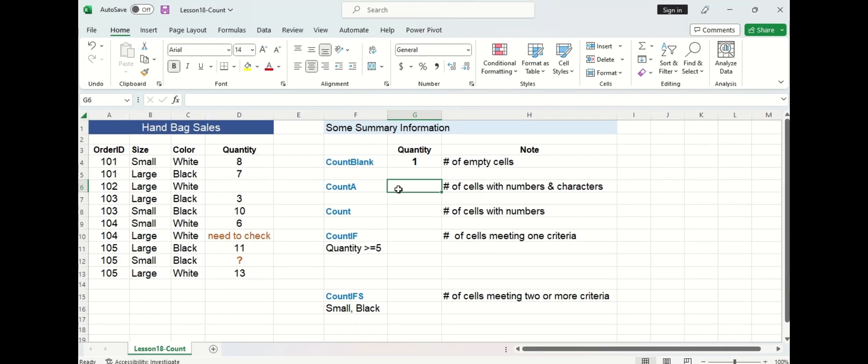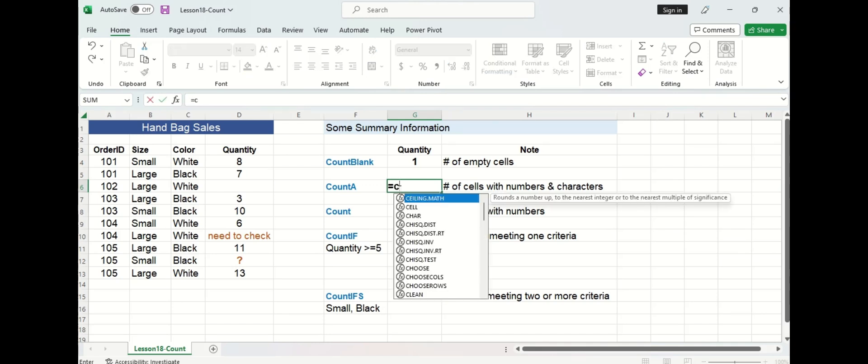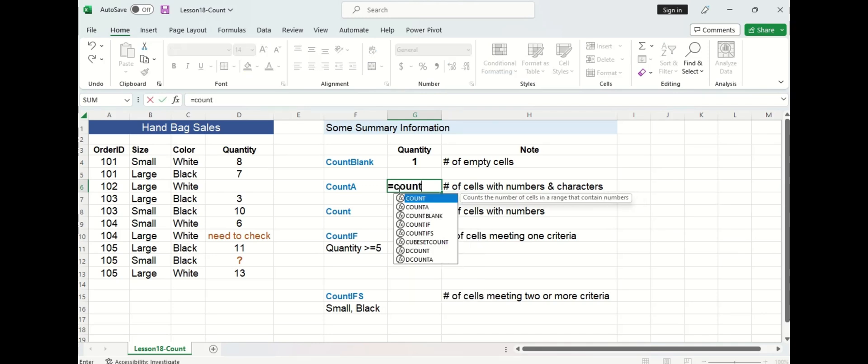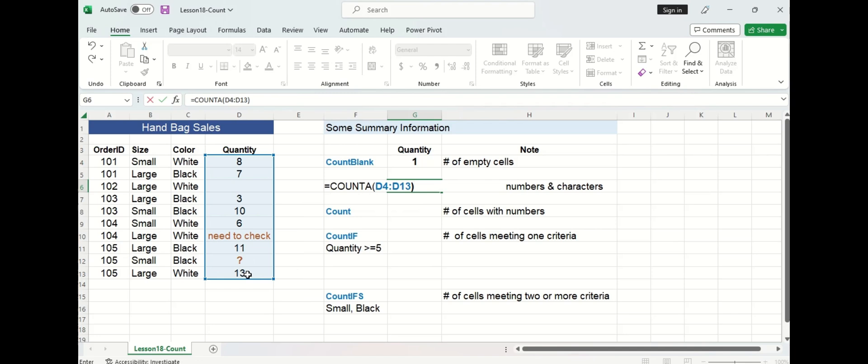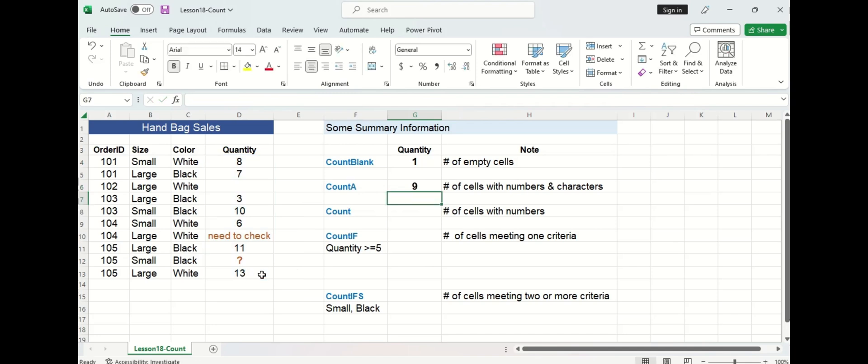So count a is actually the opposite of count blank. Instead of counting the number of empty cells, count a counts cells that have any sort of number, character, text and so on in it. So let's type out our function, select it and this time we will use the same range of the quantity column and then press enter.